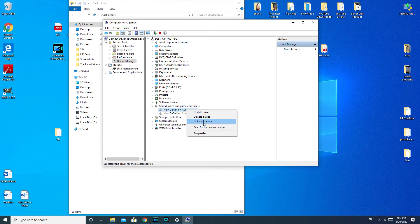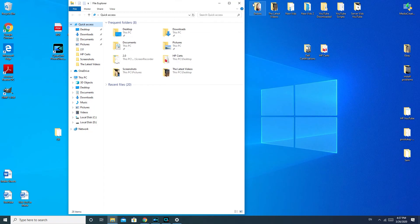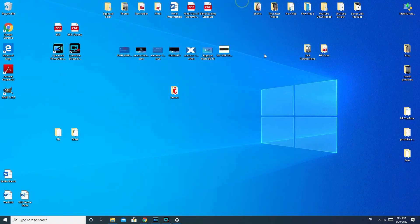Whether you're on a Dell, HP, Lenovo, or another brand, go to that manufacturer's website, find the support section, enter your model number, and download the audio driver. If you've tried all of these things and your computer still has no sound or the sound is still cutting out, we're now going to move on to the hardware portion of troubleshooting.